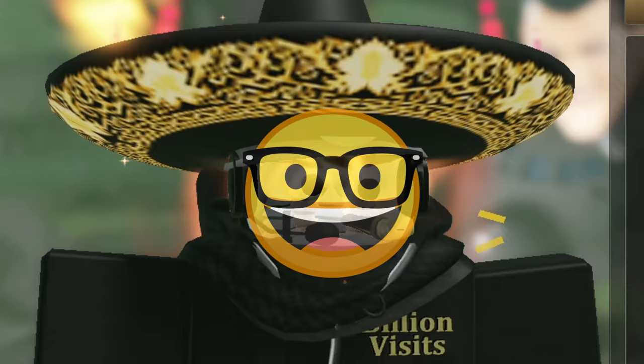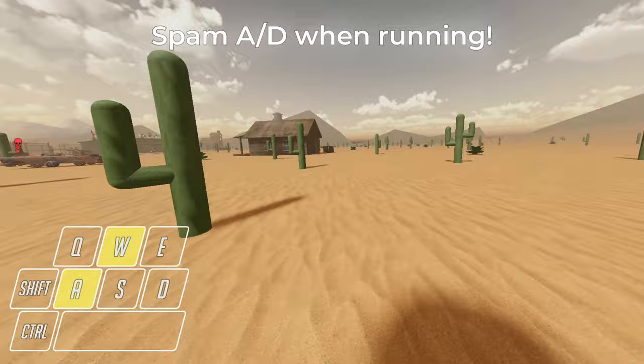Also, a little tip before we move on to some powerful stuff that will make you go fast. Try spamming keys A and D when running. It doesn't help that much, but it does make you faster just a little bit.